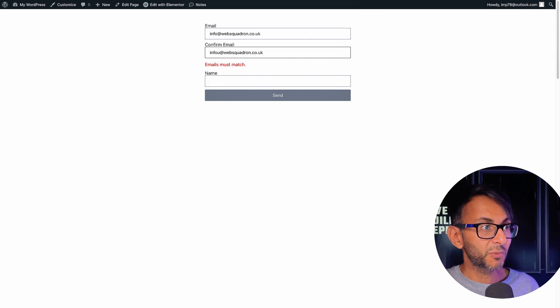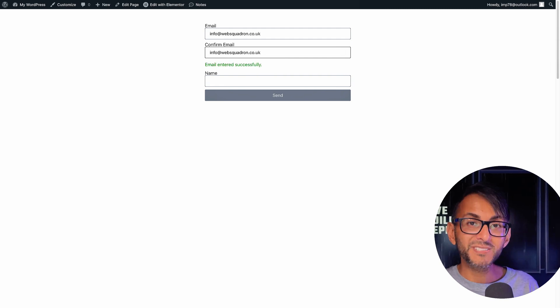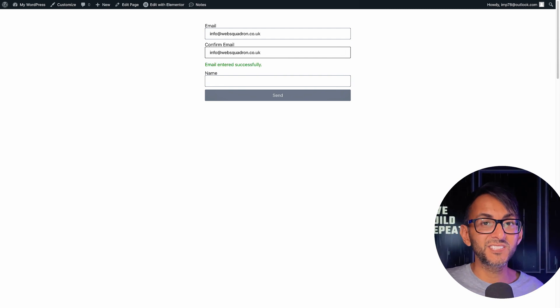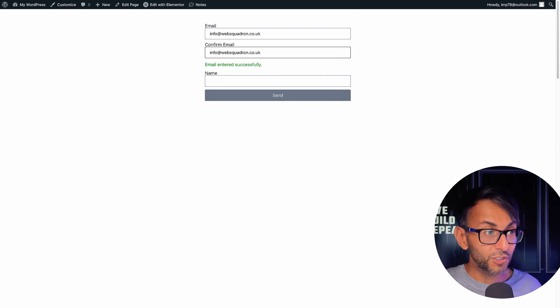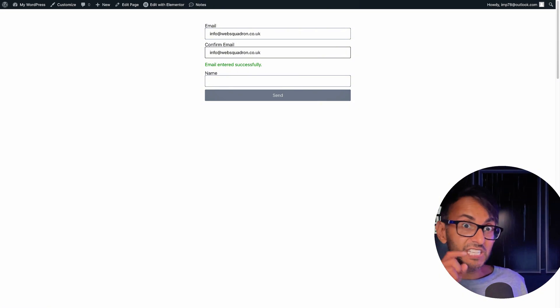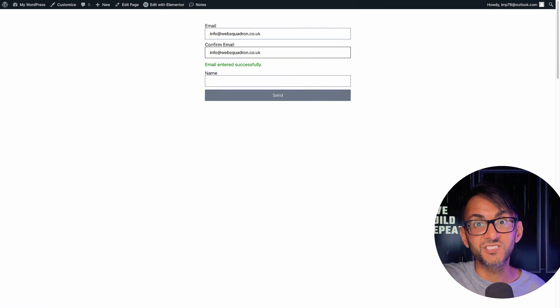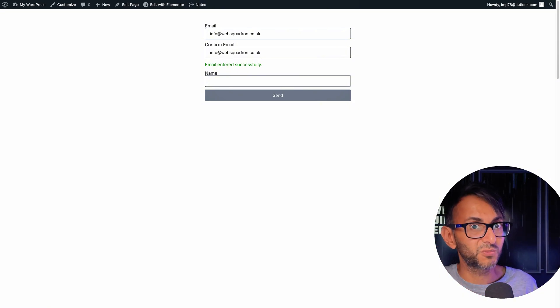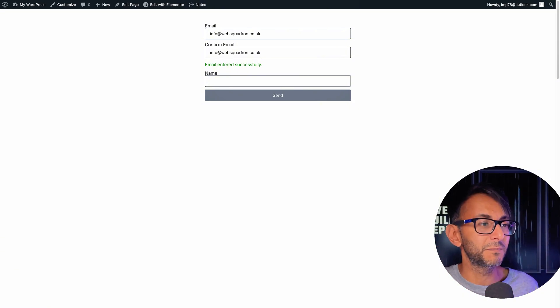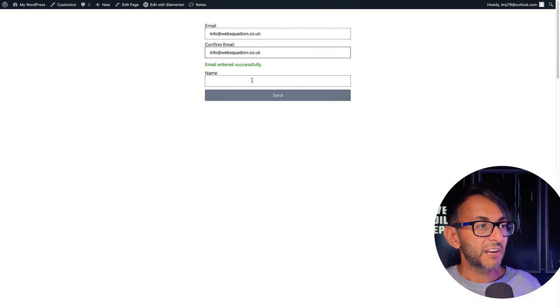So I do that and now it says email entered successfully. You can change the notifications and the color as well. I'm going to show you that in the really simple code.